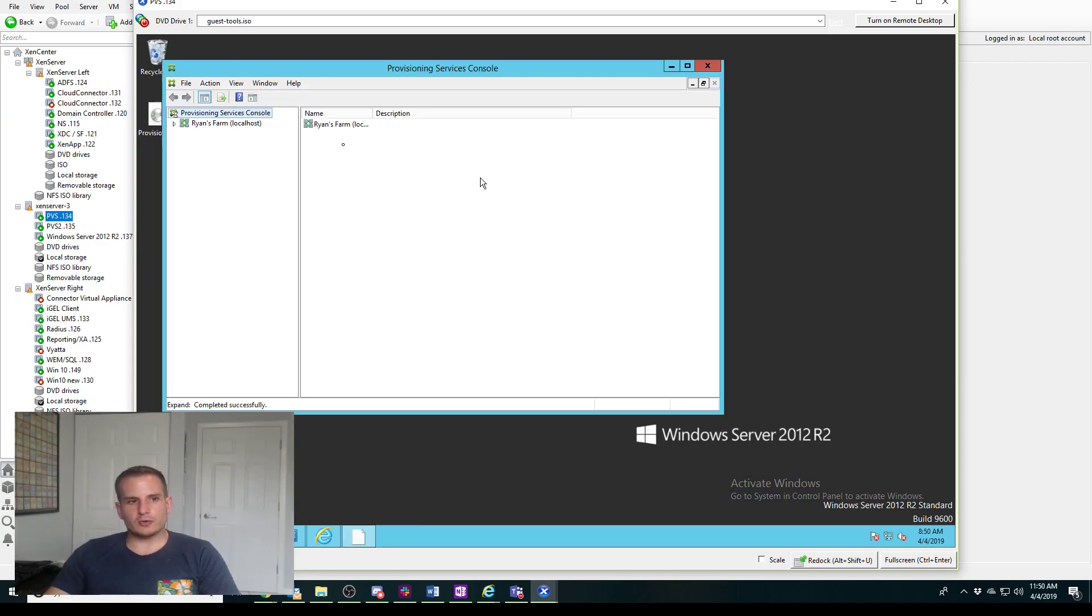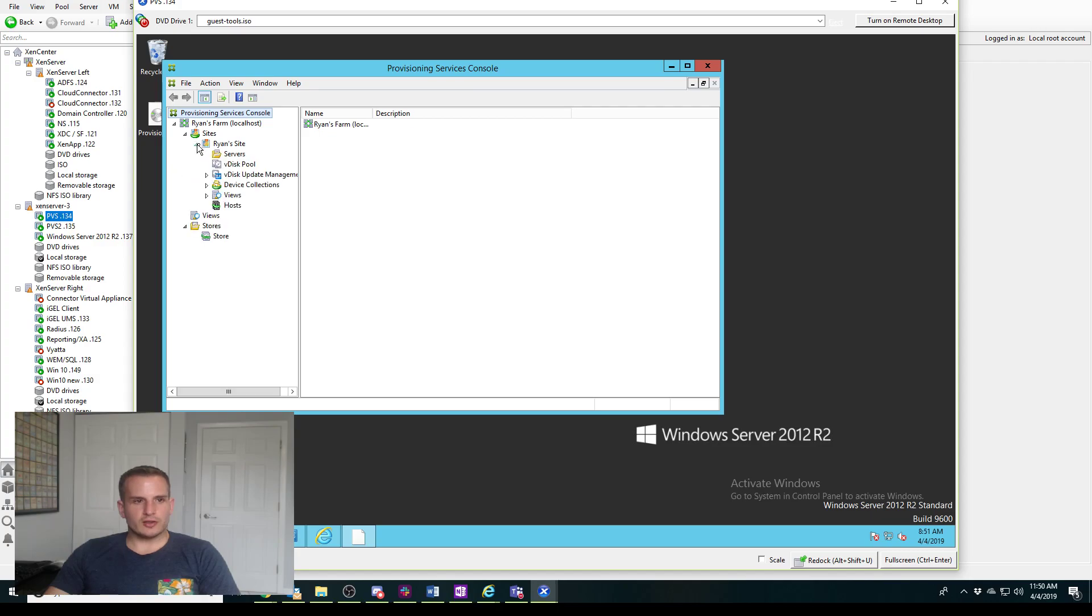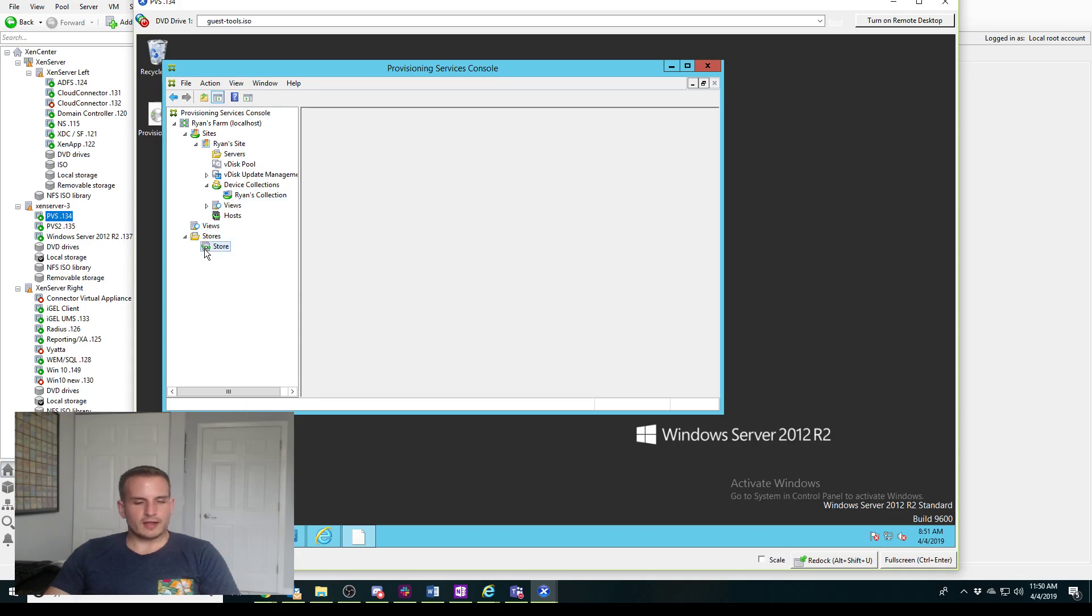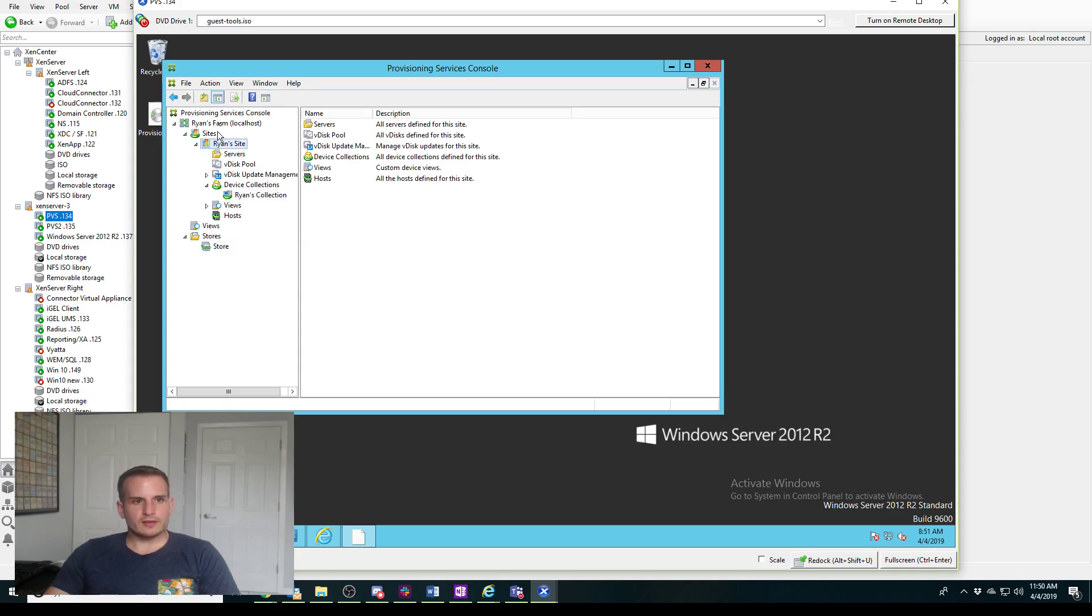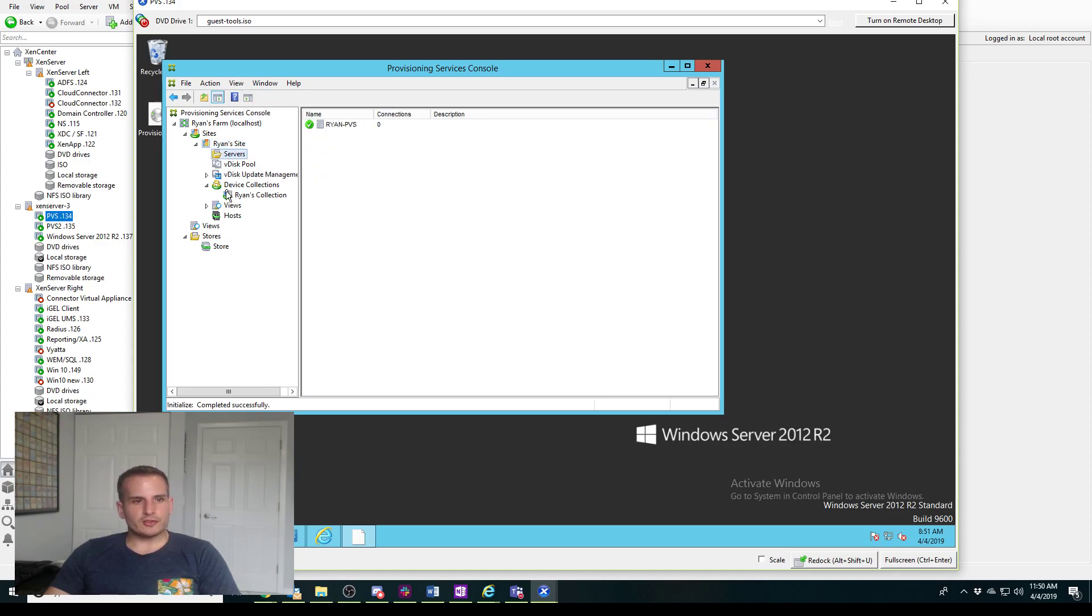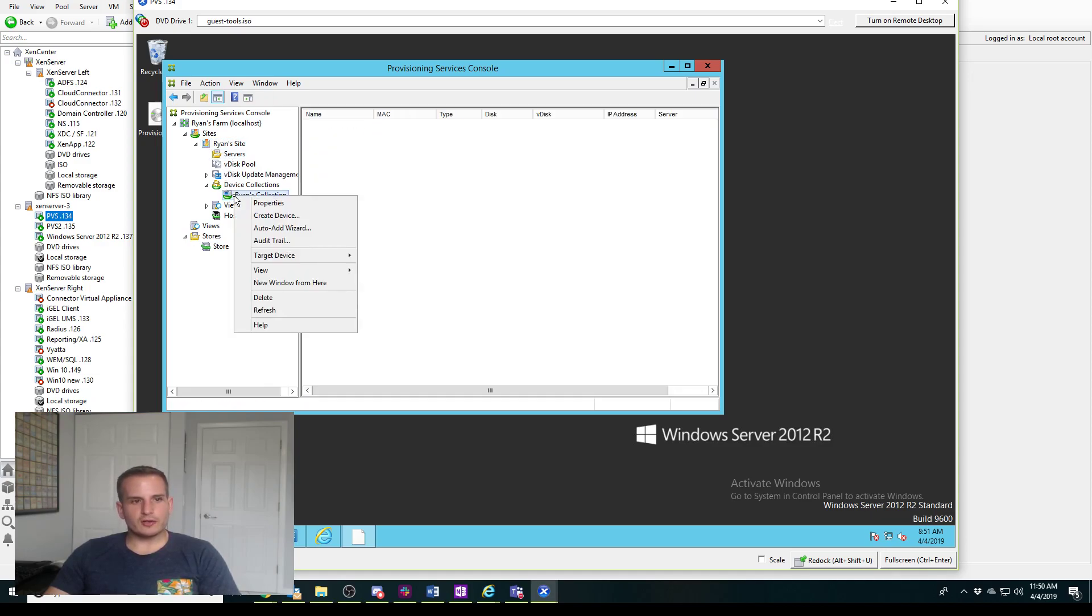To connect the farm, I'll connect to localhost and it looks like everything's going well. So I have Ryan's Site here, I have Ryan's Collection, I have my Store, and my Farm up top here. A couple things to know here, everything's good.